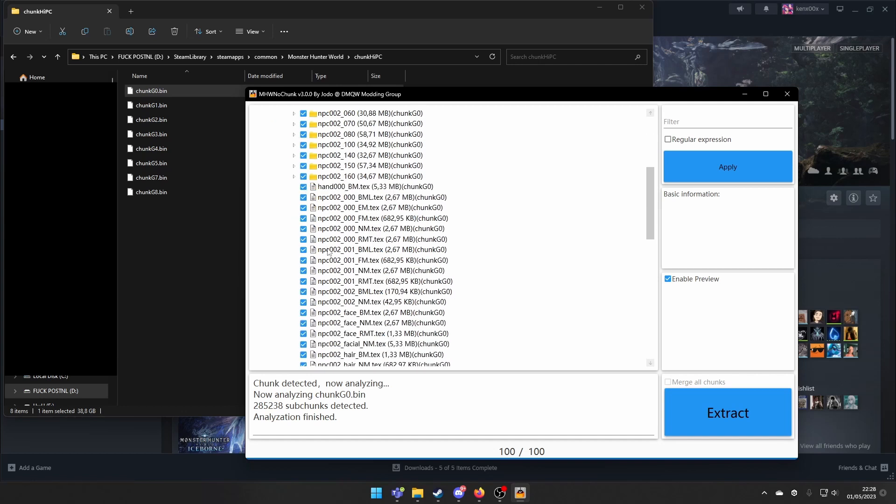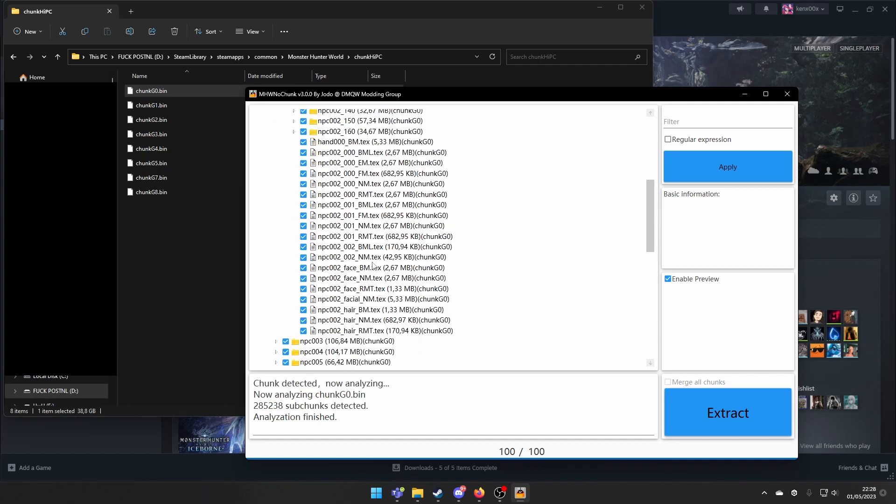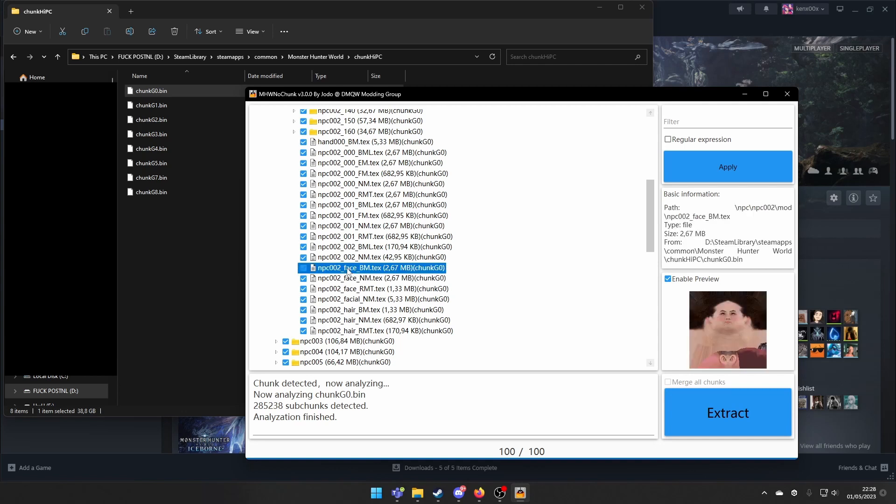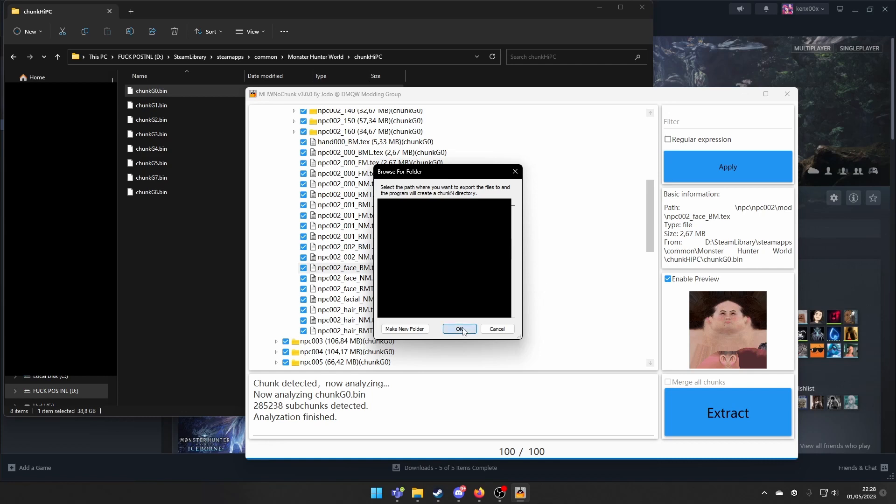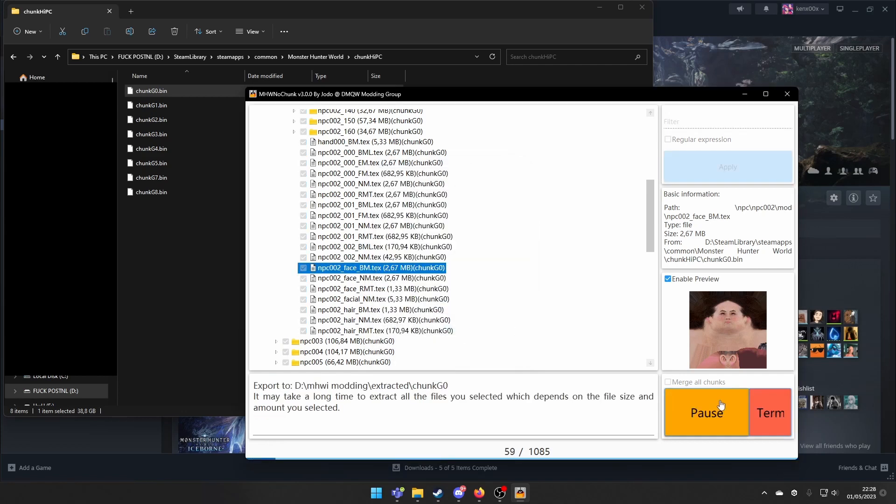Like the handler's face, which is this one. And you can just select this one only and then click on Extract. Then you select the location. I will go to my PC, my D drive, Monster Hunter World Modding, extract it. And I will just extract it to here. And now it is extracting everything.